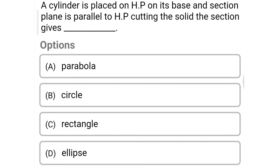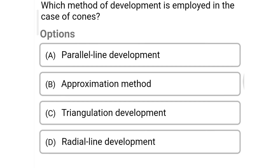Next question: a cylinder is placed on a horizontal plane on its base and the section plane is parallel to the horizontal plane; the section gives — option A: parabola, option B: circle, option C: rectangle, option D: ellipse. The correct answer is option B: circle.